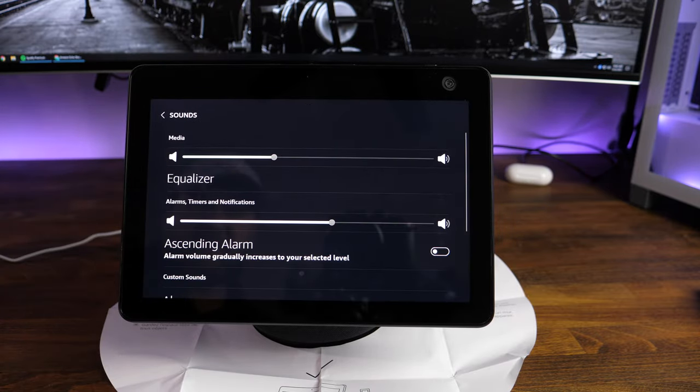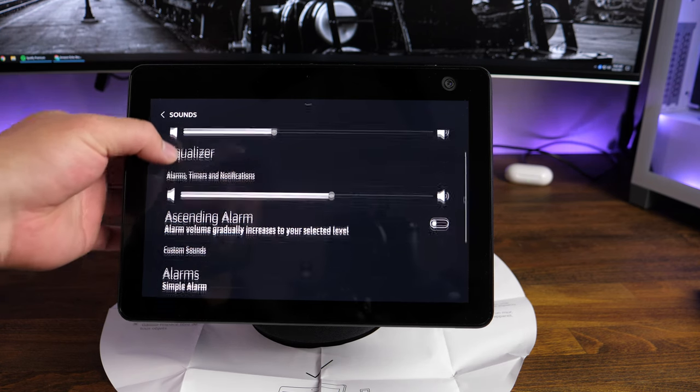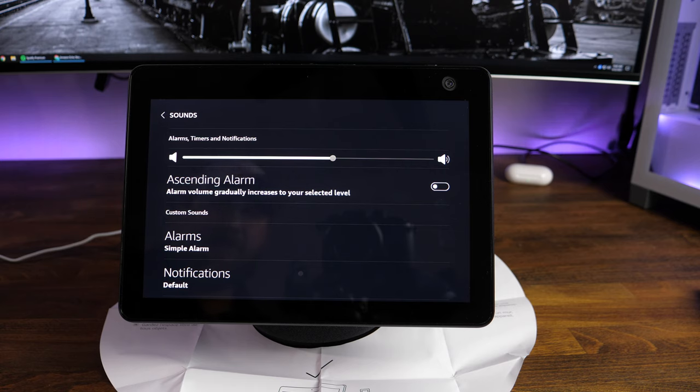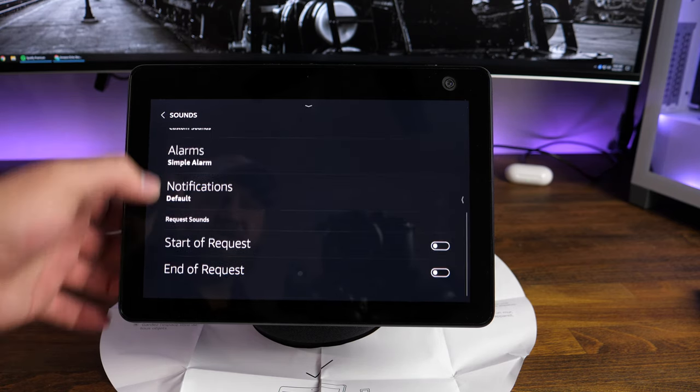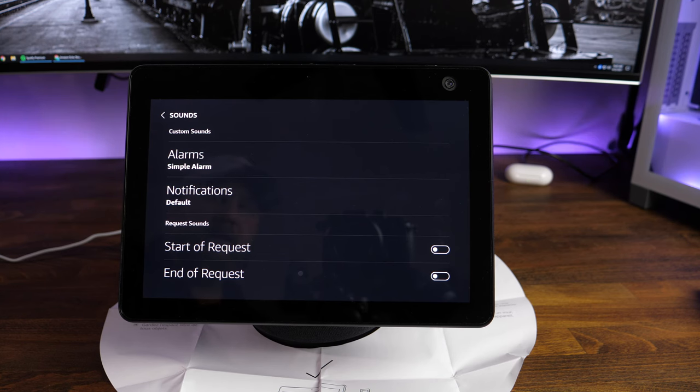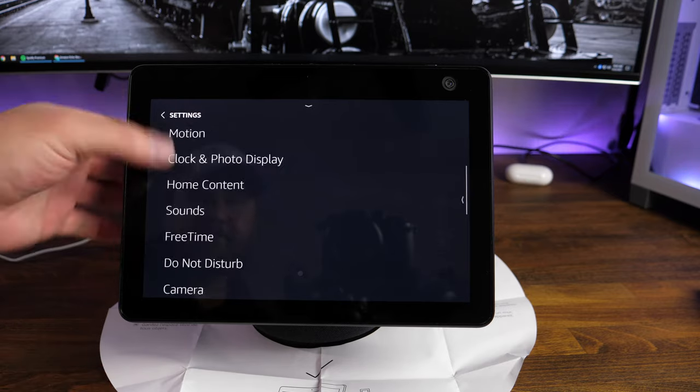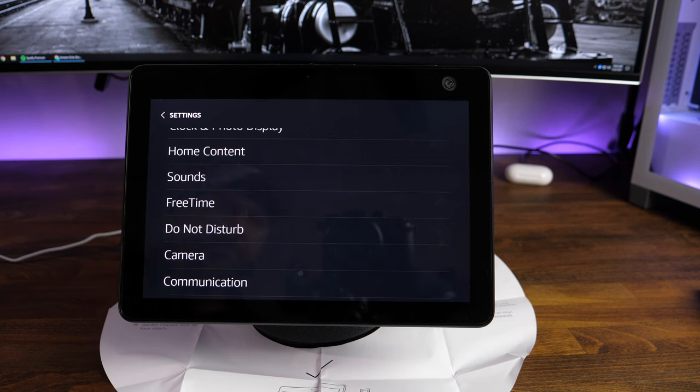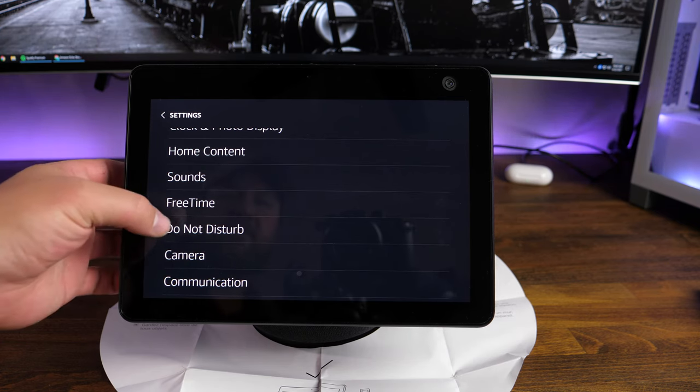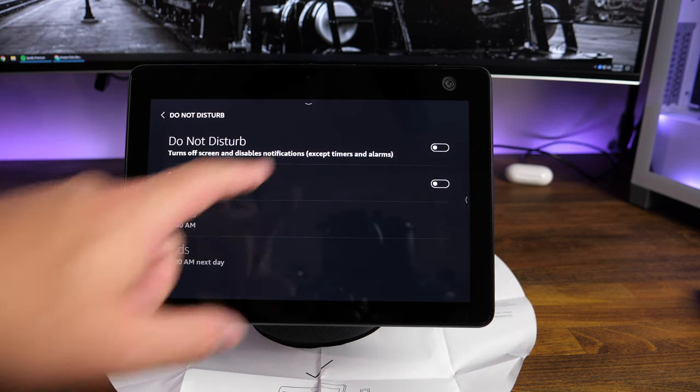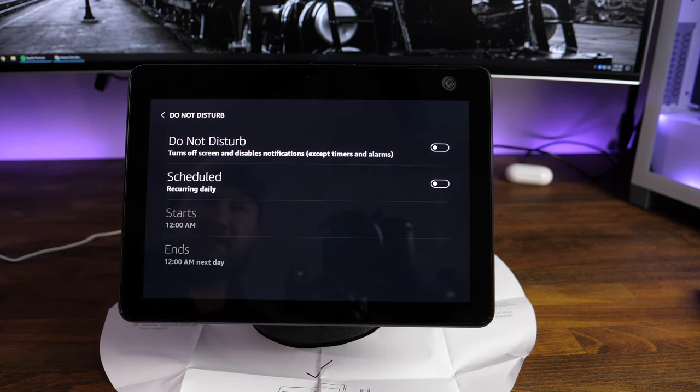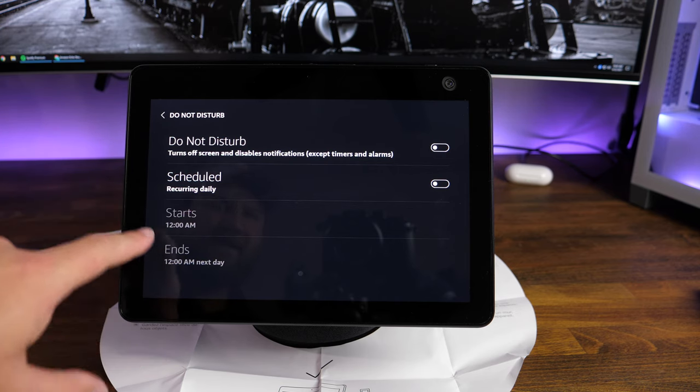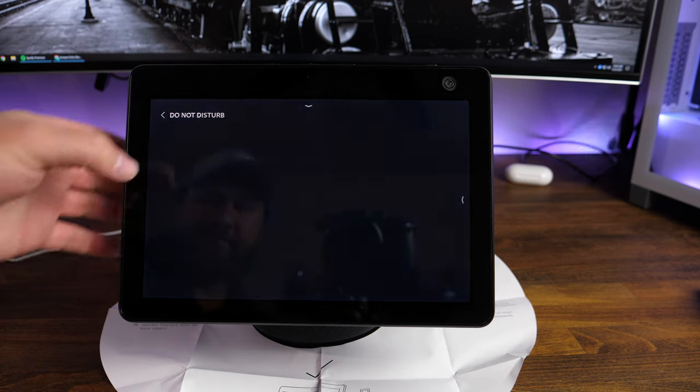Sounds. This is just your volume level. Your equalizer. You've got a sending alarm. It will gradually increase to your selected level. You can set up custom sounds, notifications, and then, of course, if you're using the wake word, it'll make a tone upon start of request and then of end of request. You can turn those on and off. Free time. That's, of course, set up with like kid profiles. You can kind of lock this thing down a little bit to only be able to work at certain times. Do not disturb. This is the, of course, it just mutes everything, like I said, except for timers and alarms. And then, of course, you can schedule it to reoccur daily, and then you can have your start and end time as well.